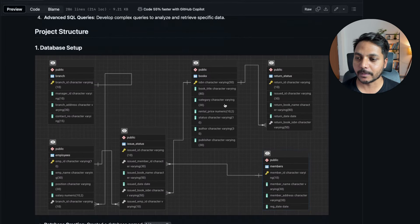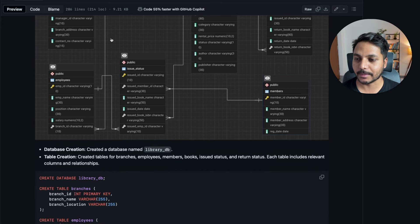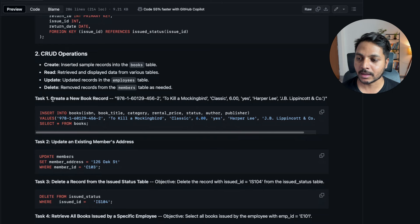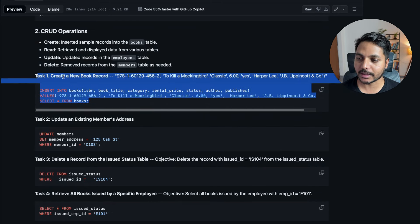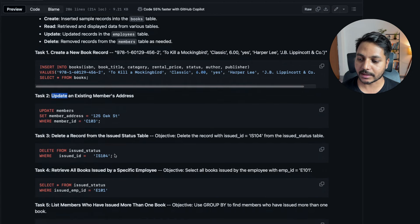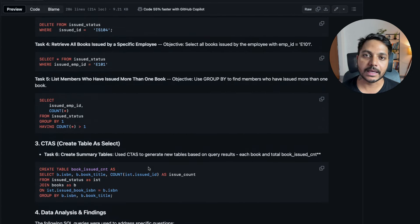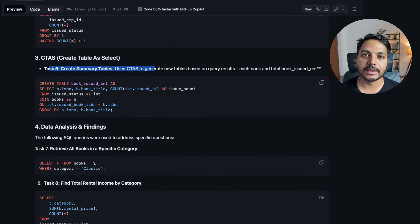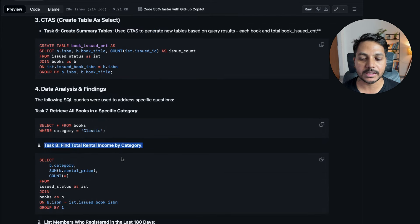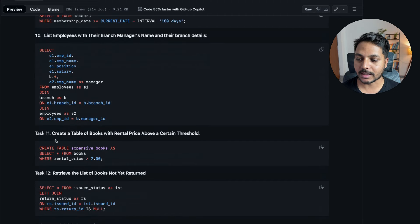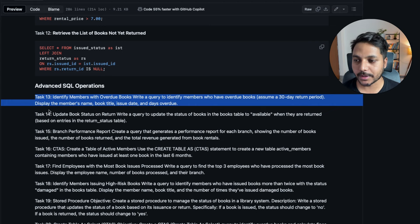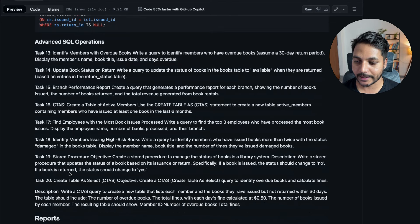This is how your project is going to be. You'll first design a database using an ERD, then perform CRUD operations covering tasks 1 through 5, then CTAS tasks, and then more advanced tasks from task 8 through 12. In the next video we'll perform advanced SQL operations from task 13 to 20, and use stored procedures to automate tasks.